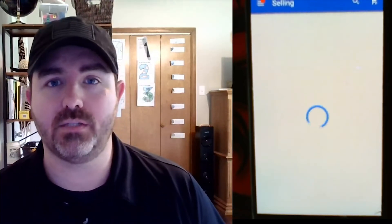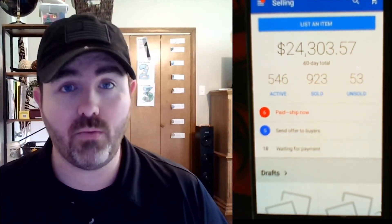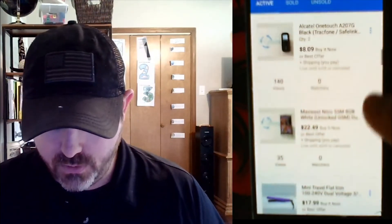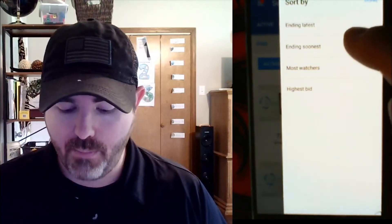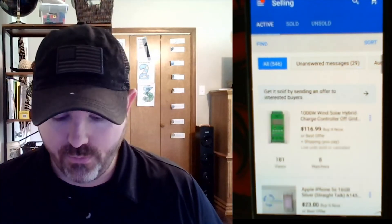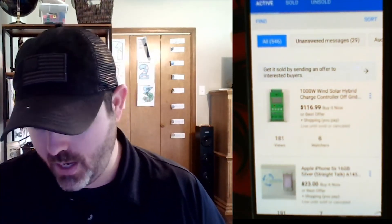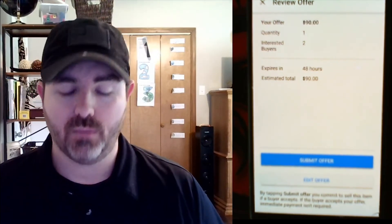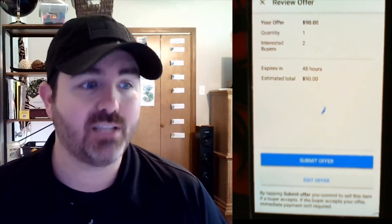I'm going to show you a way that I have found to be able to send an offer to a lot more people than what they give you the opportunity to do. If you click your active listings — and you can't do this from your computer, I've only seen this work from your phone — it's got all of the active listings. I've got 546 active listings. I'm going to sort by most watched buyers. The first one is a solar hybrid charging thing — I'm going to send people an offer, I got 8 watchers and I haven't sold it yet. I'm going to send an offer for $90. I've had this for a couple of months and I'm ready to get rid of it. It's got 2 interested buyers, which means I had 8 people watching but only 2 interested buyers because I've already sent the other 6 offers and they have not accepted yet. We're going to send that out.